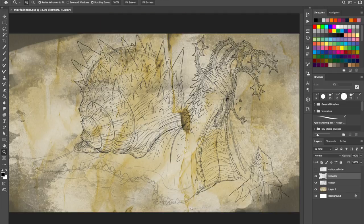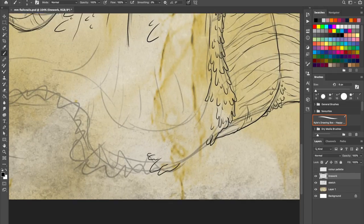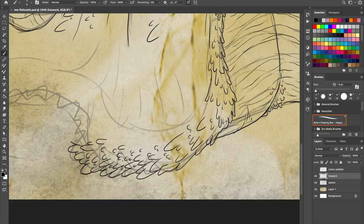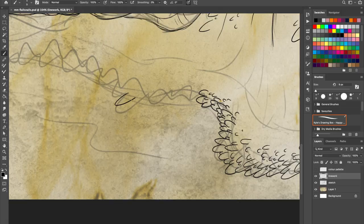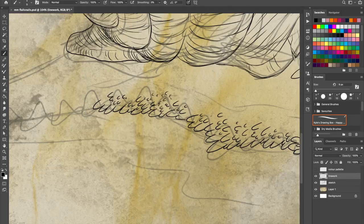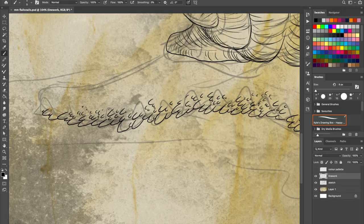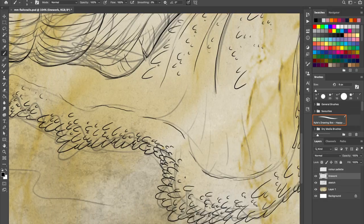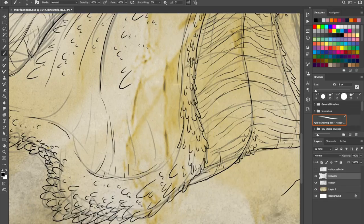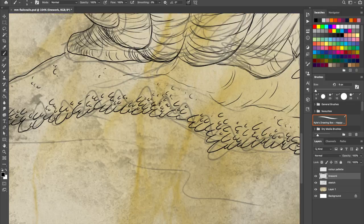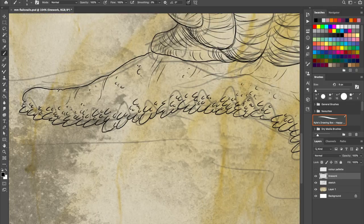But the mucus that snail feet produce is weirdly somewhere between a glue and a lubricant, so they can make the incredible efforts of their one foot a little bit easier, as they glide along with less friction. But also the kind of gluey stickiness of it lets them stick to walls, or hang upside down, and find food from really, really hard to reach places.